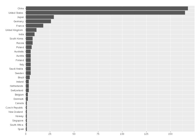The National Supercomputing Center in Jinan operates the Sunway BlueLight MPP supercomputer that runs at 795 teraflops.